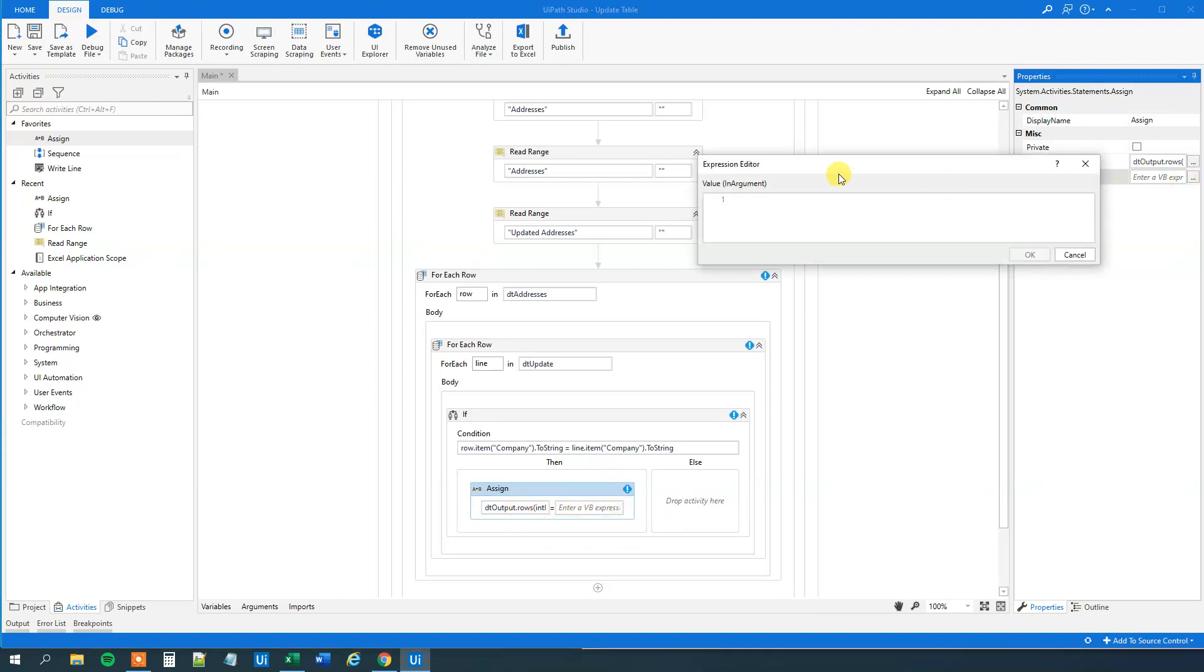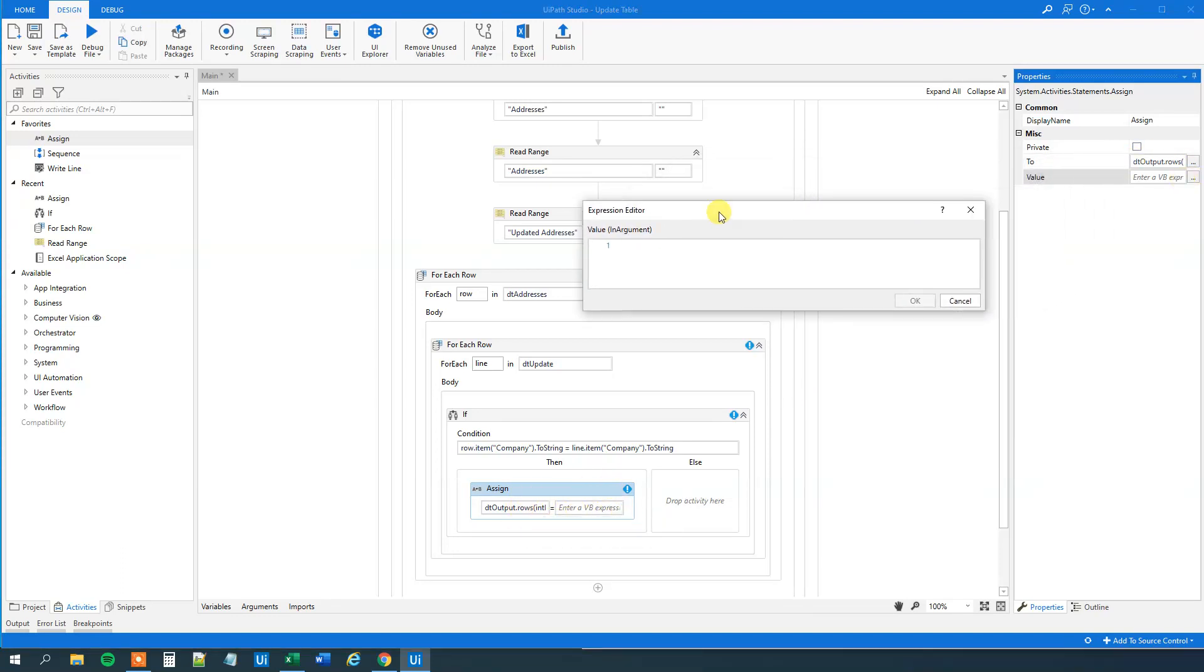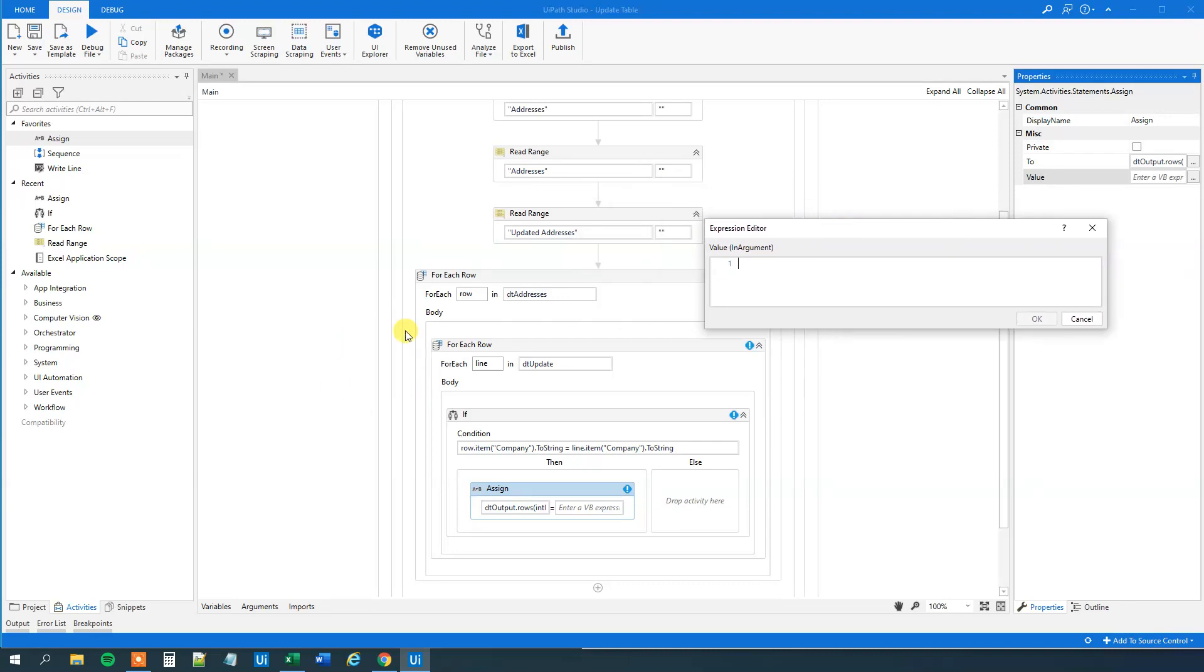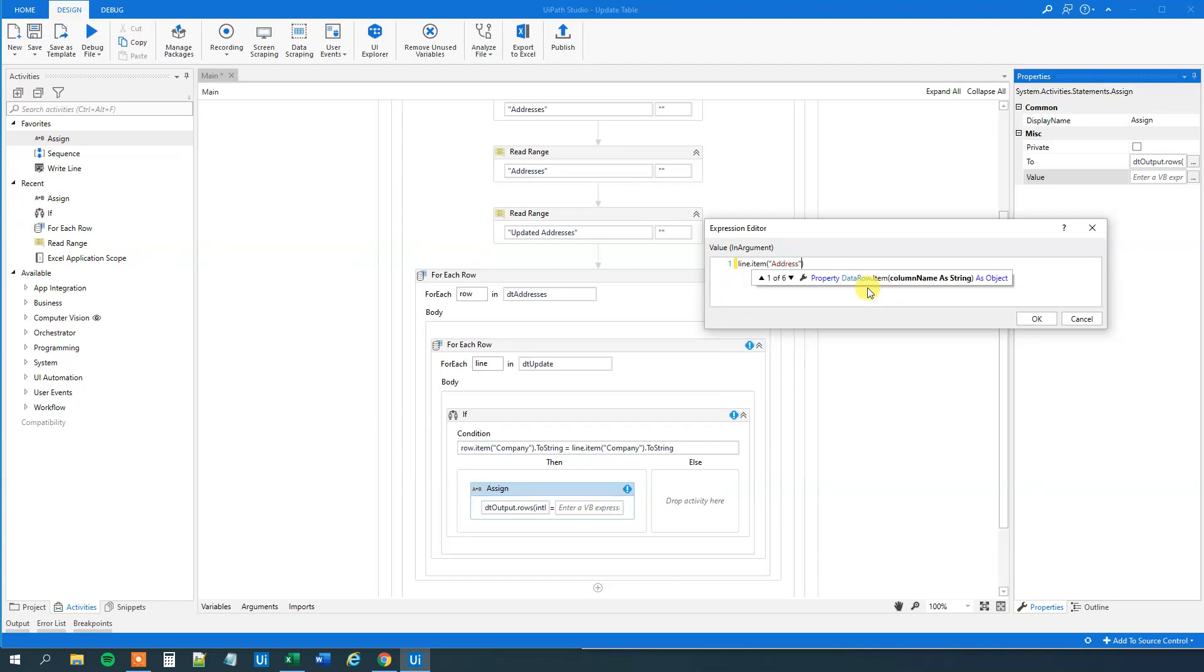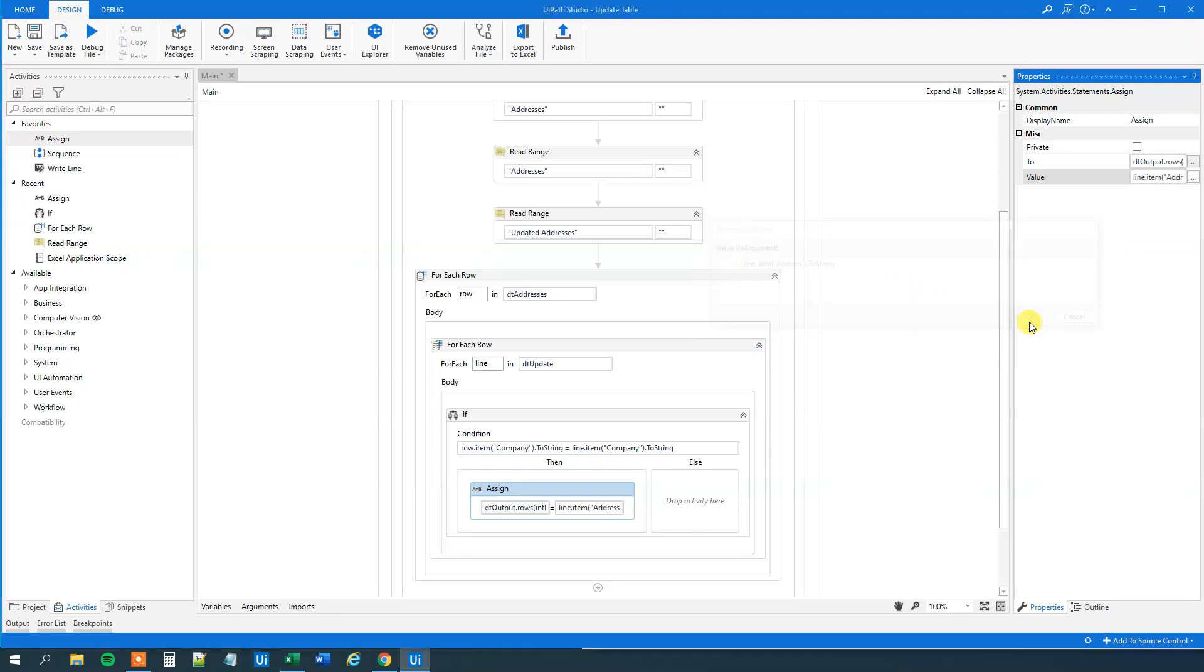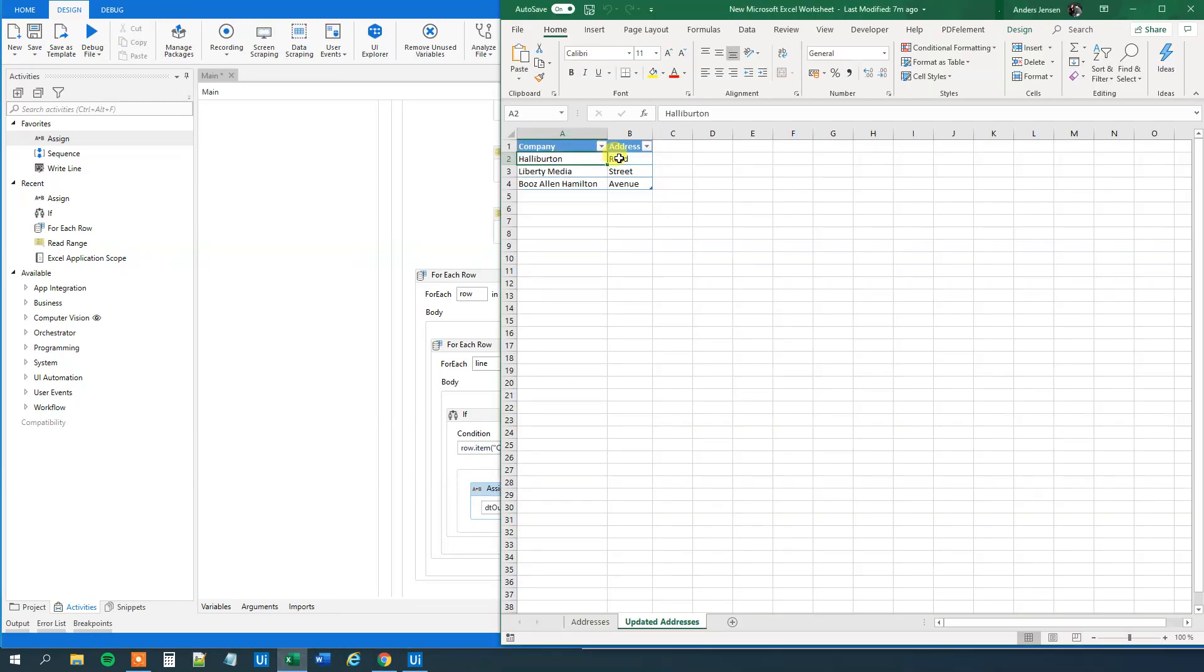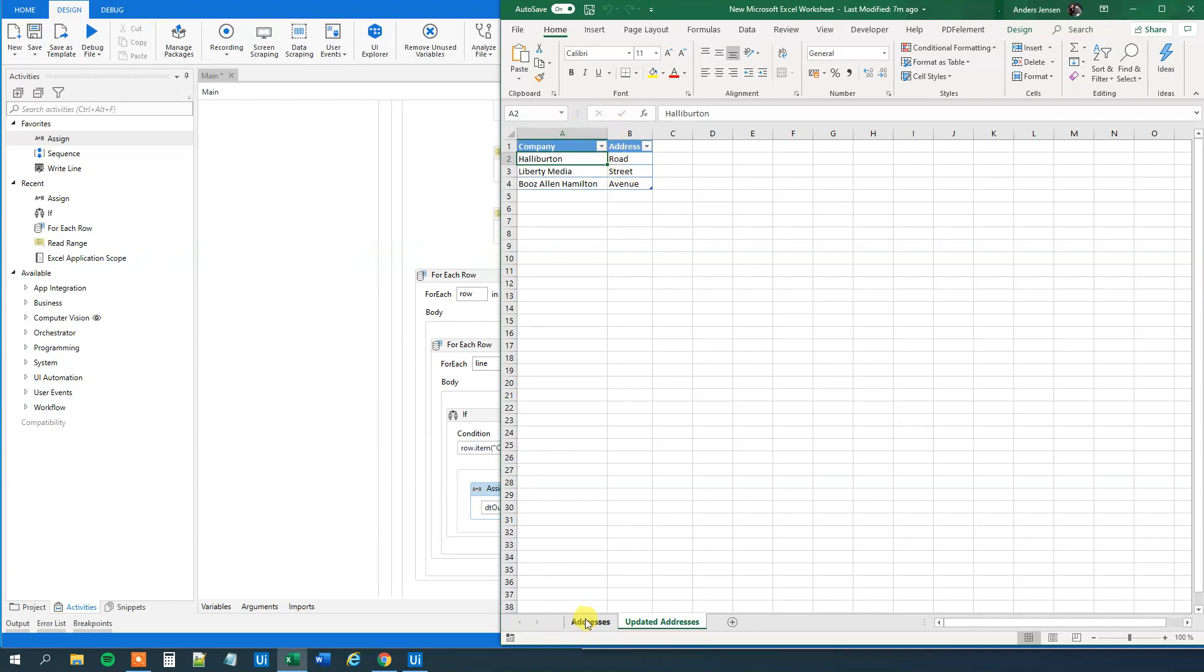Now we just need to specify what do we want to write into this cell. And what do we want to write? Well, we want to write whatever address we found here in this data table DT update. So that's just line item address to string.